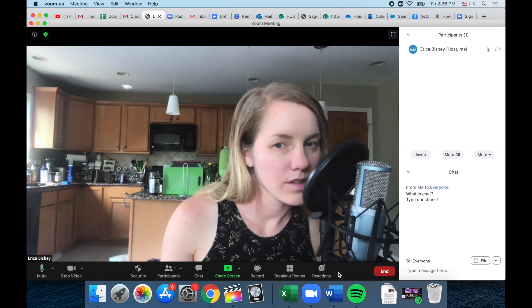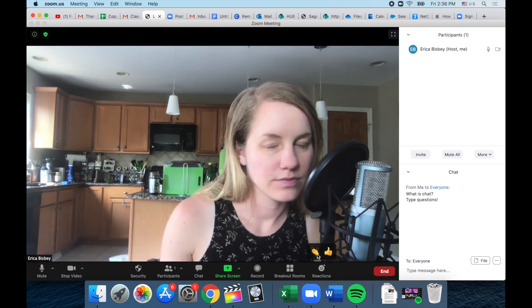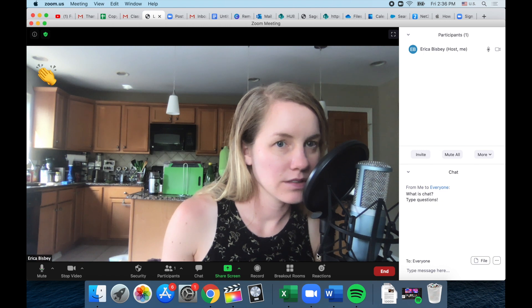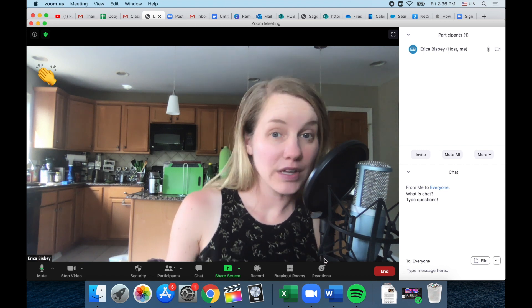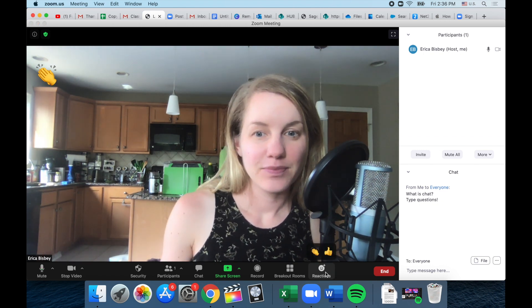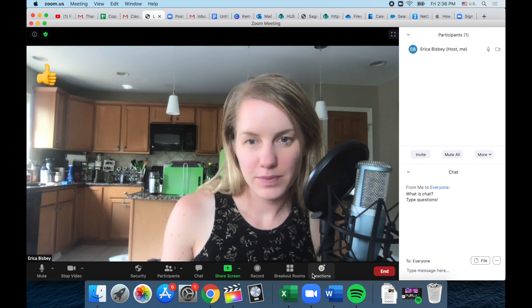Okay, you can also choose a reaction. Maybe you want to applaud somebody, or a thumbs up.